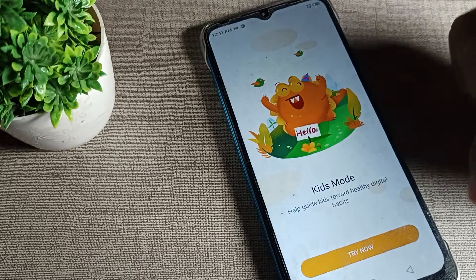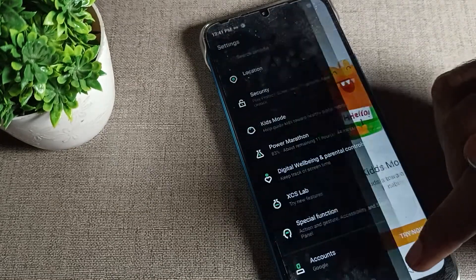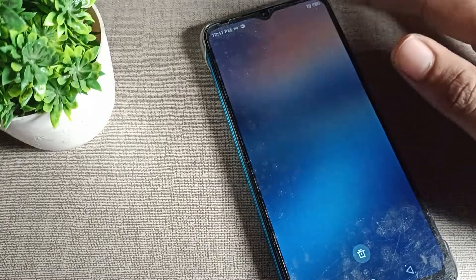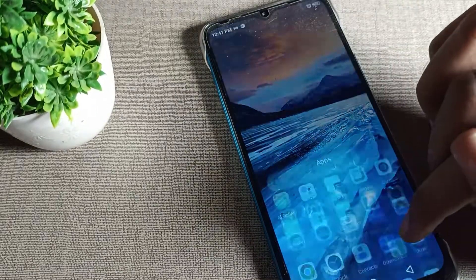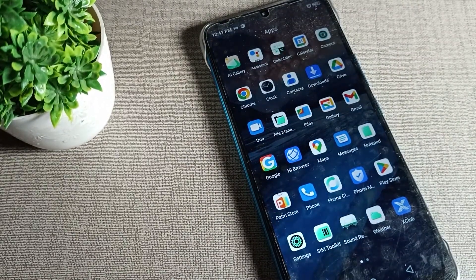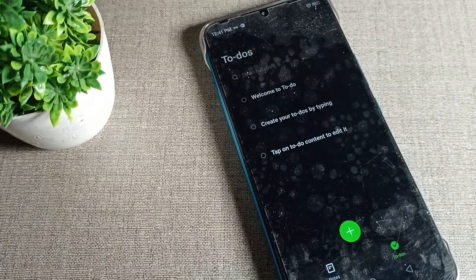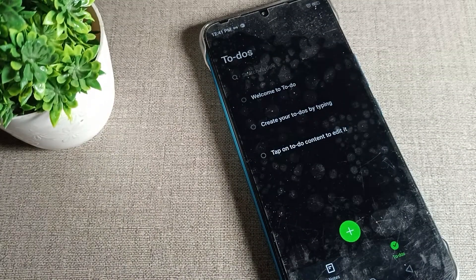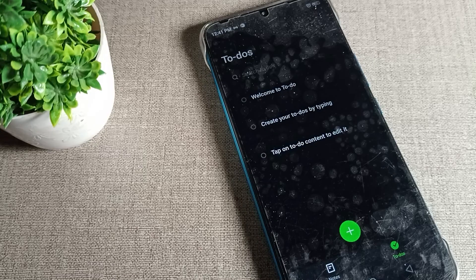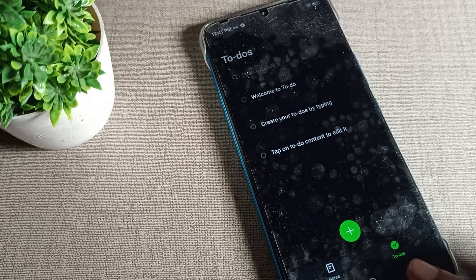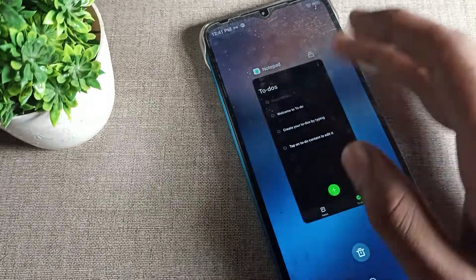Hello friends, welcome back to my YouTube channel. Today we are going to talk about how to disable the dark theme setting on an Infinix phone. If you don't like the dark background and prefer the light background setting, we'll cover how to enable the light theme and disable the dark theme on your Infinix phone device.